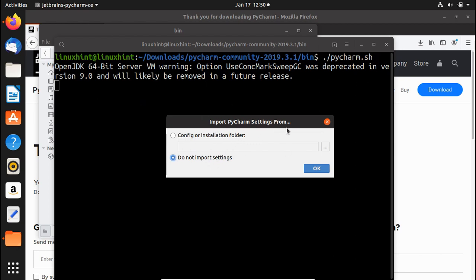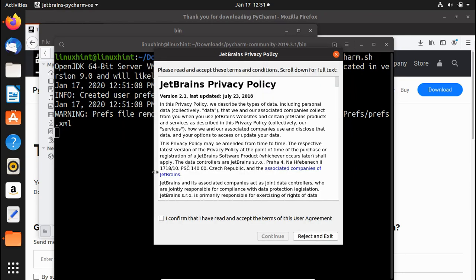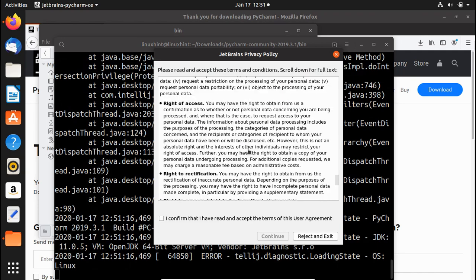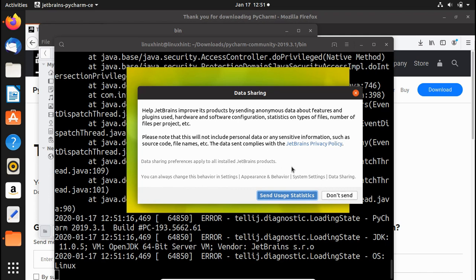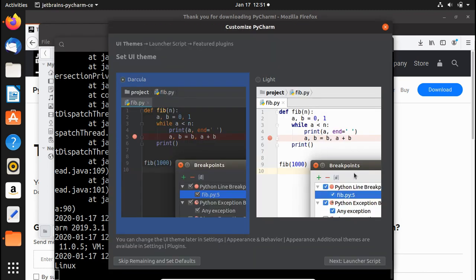Running the script opens the Import PyCharm Settings dialog. Since we're installing for the first time, select Do not import settings and click OK. Next is the user agreement — read through it, check the box confirming you accept the terms, and click Continue. You'll then be asked about sending usage statistics; choose as you prefer.